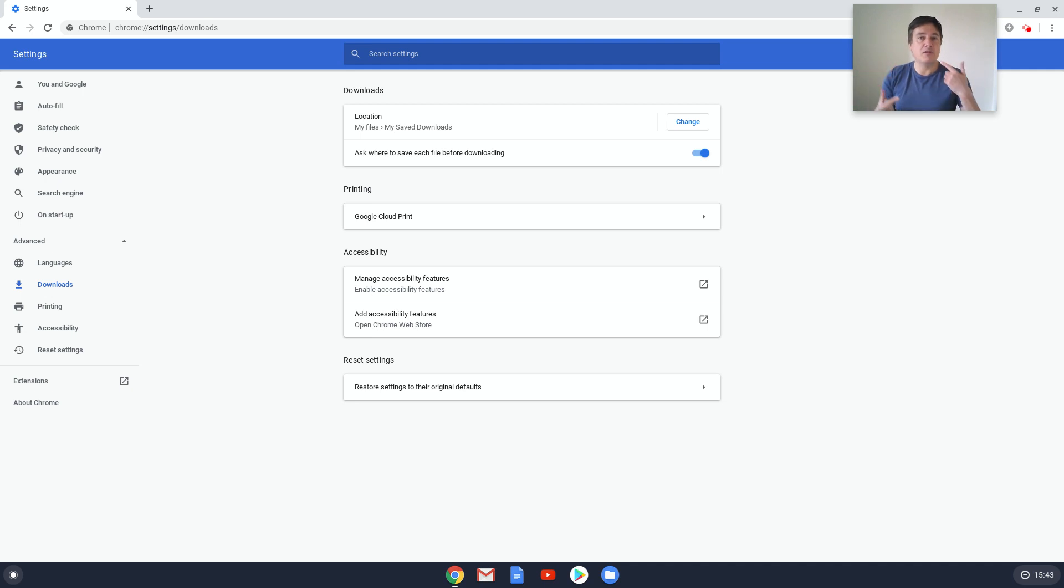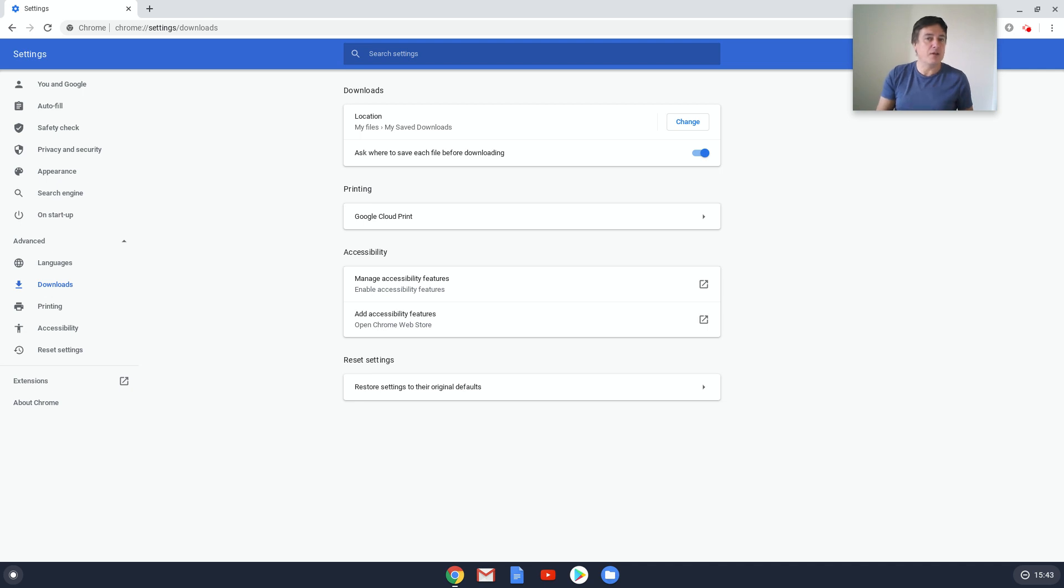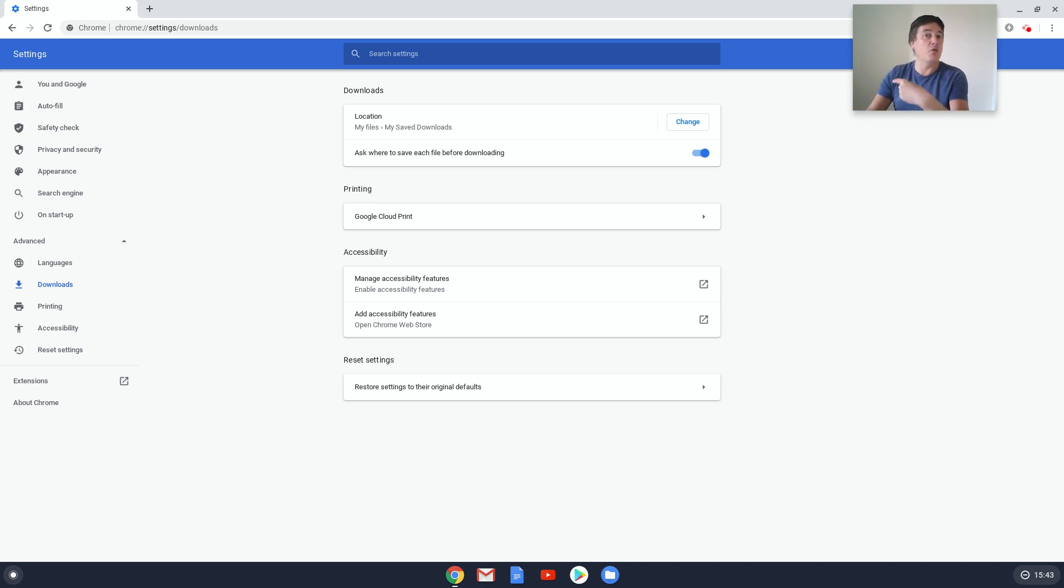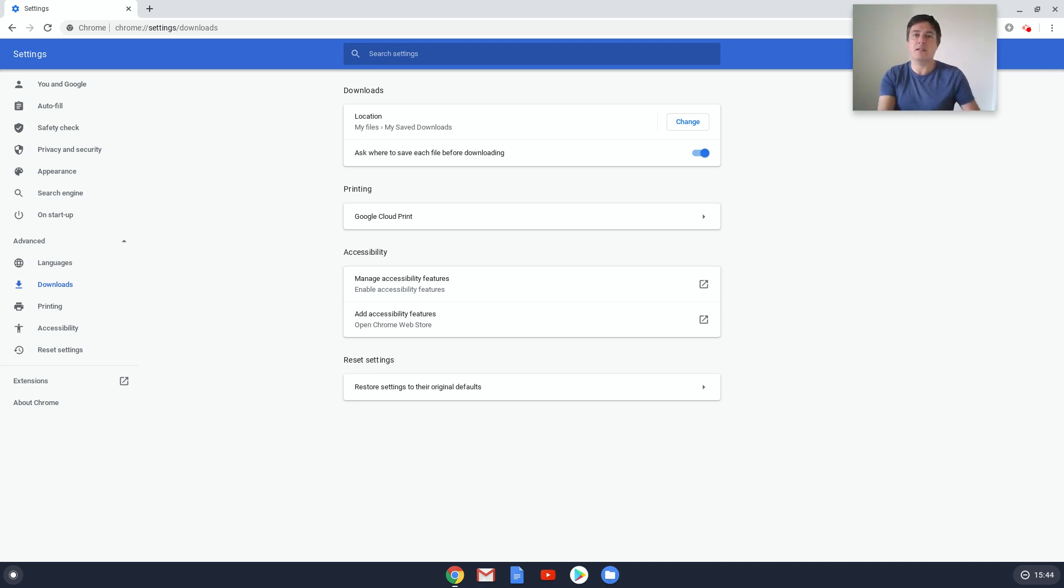But it also gives you time to think about, oh do I really need this long term? Is this a temporary download? If it's a temporary download, I'll put it in this downloads folder which I know I'll go regularly and delete all the files. But if I want to keep this file, I'll put this in Google Drive. So that's a good option as well.